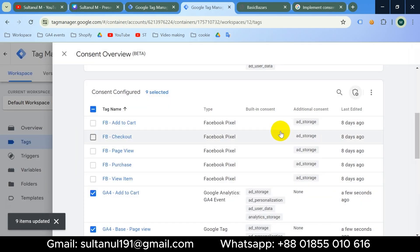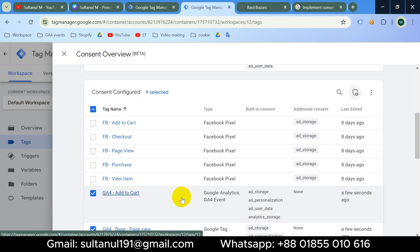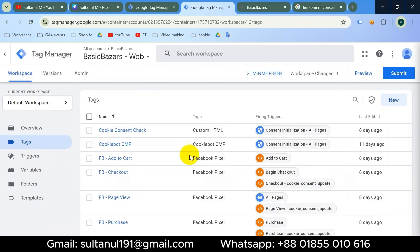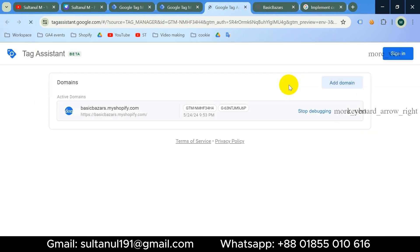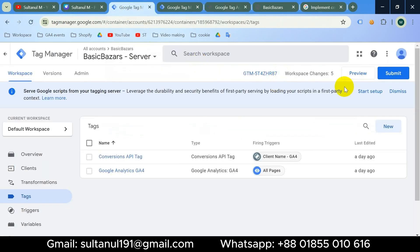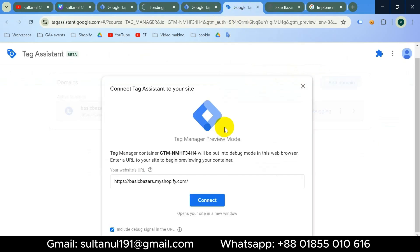Our advanced consent mode setup is complete. Now let's check if the data is going to the server container even if there is no cookie consent. I'll go to Preview from the web container and also from the GTM server container. Then I'll enter my website URL and click Connect.